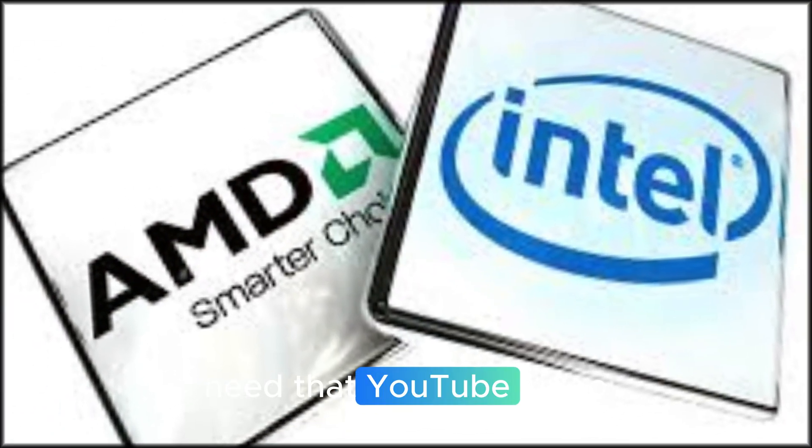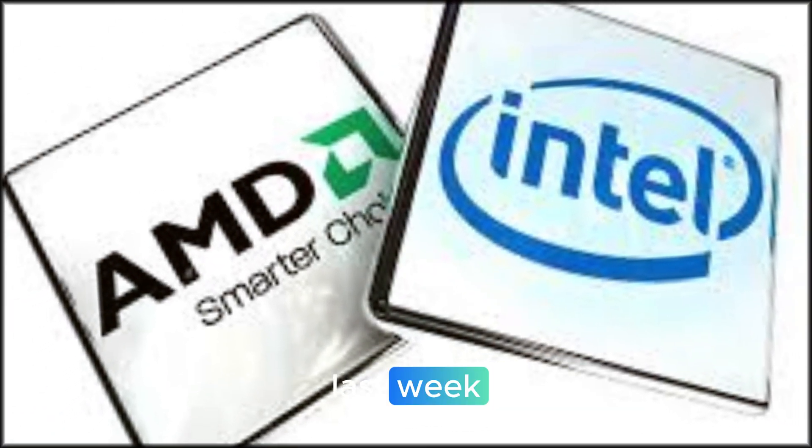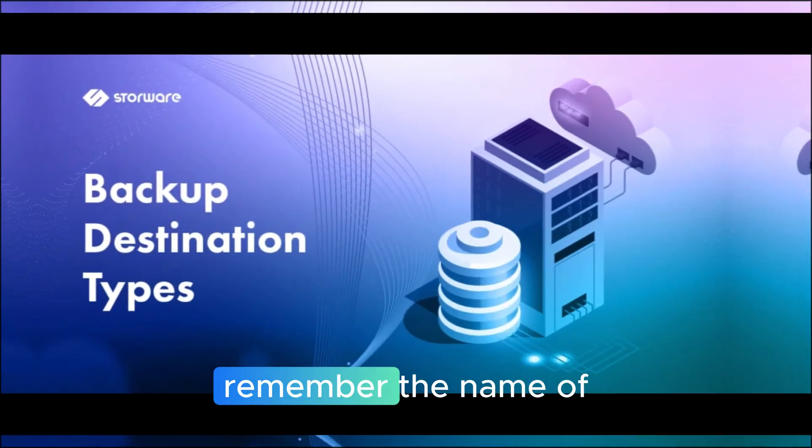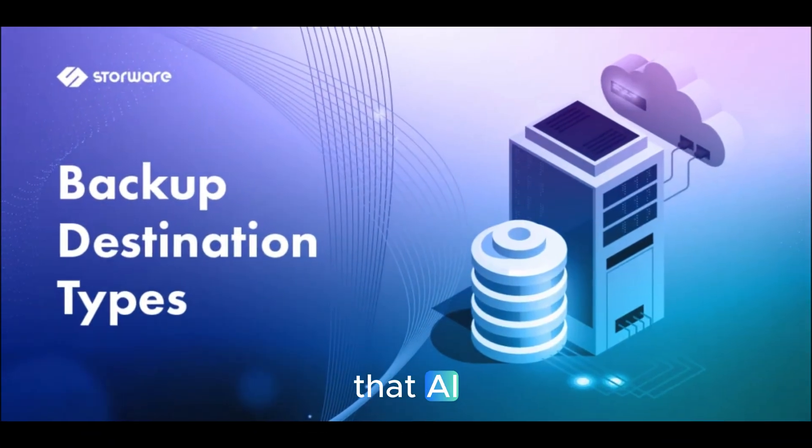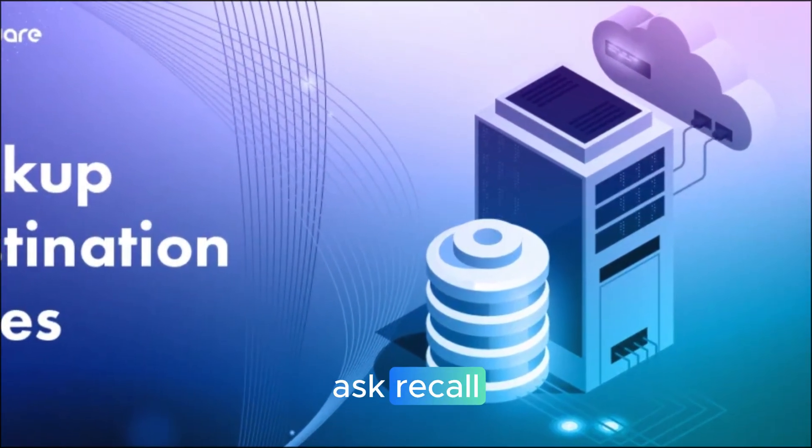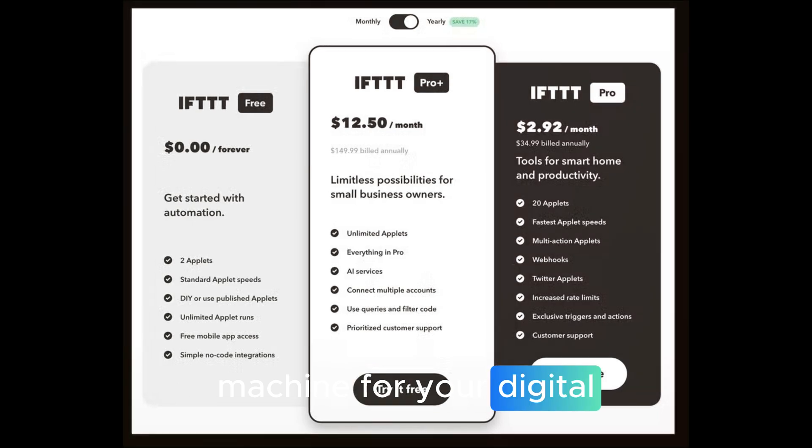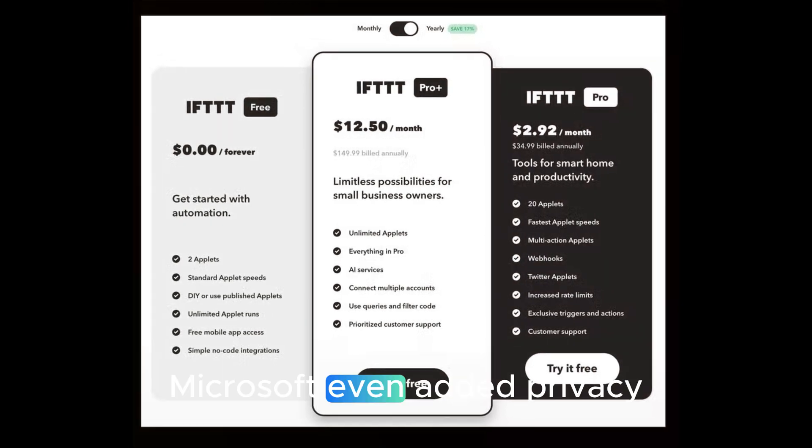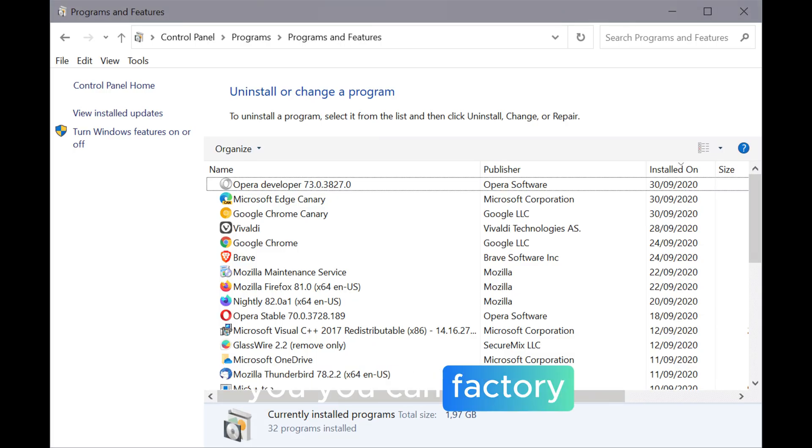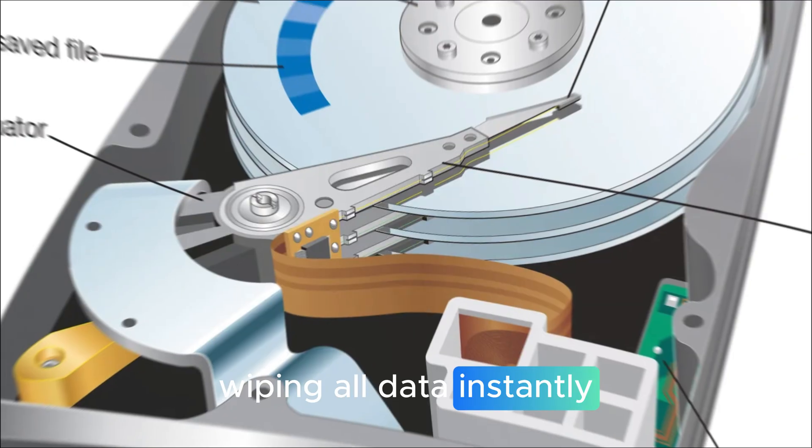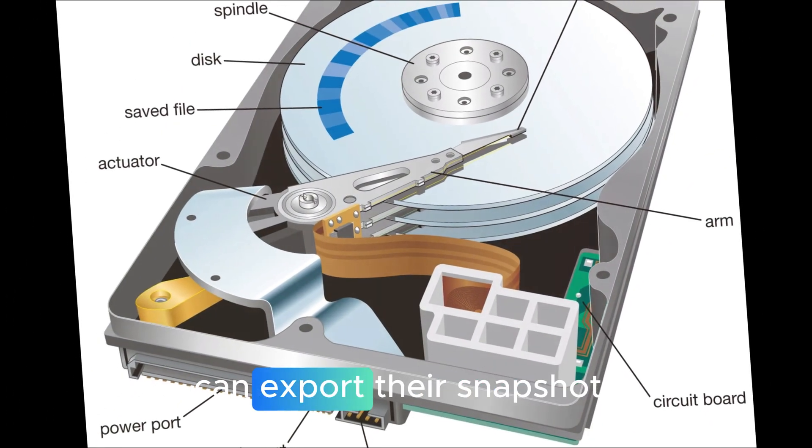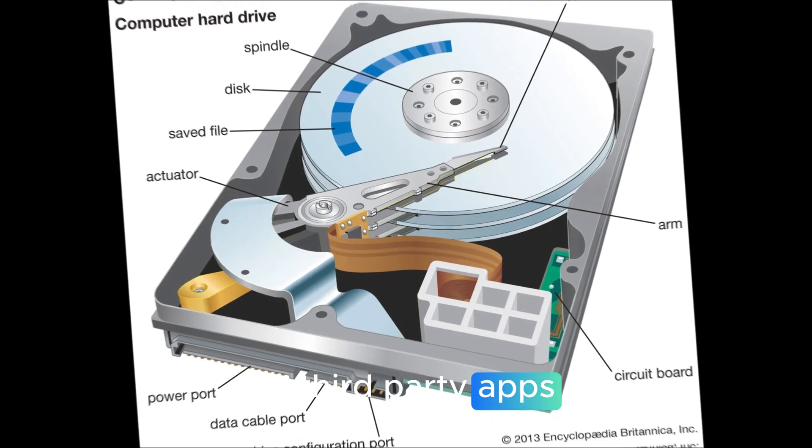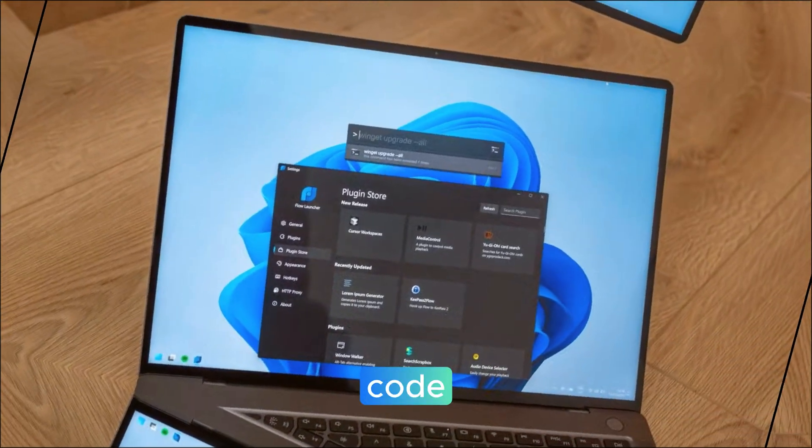Need that YouTube video thumbnail you were designing last week? Just ask recall. Can't remember the name of that AI tool you checked yesterday? Ask recall. It's your personal time machine for your digital life. Microsoft even added privacy-focused options. You can factory reset recall, wiping all data instantly. And European users can export their snapshots to third-party apps with a secure unlock code.